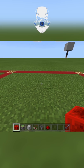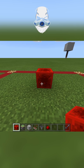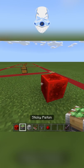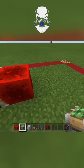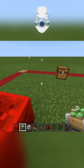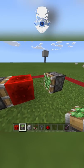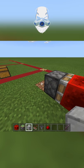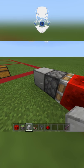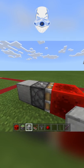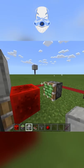Start by placing the redstone block. Put a sticky piston on one side, leave a gap, and put a sticky piston on the other side. Put a block on the back of the piston and on top of the piston.